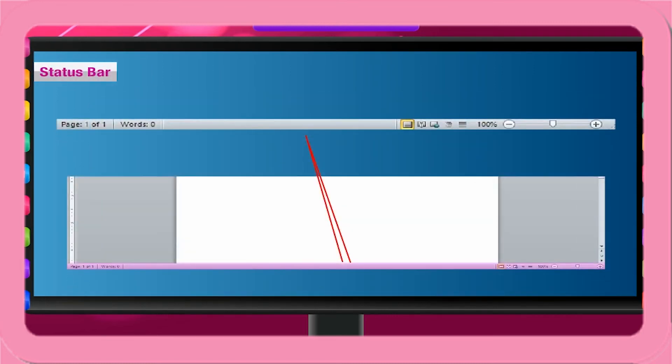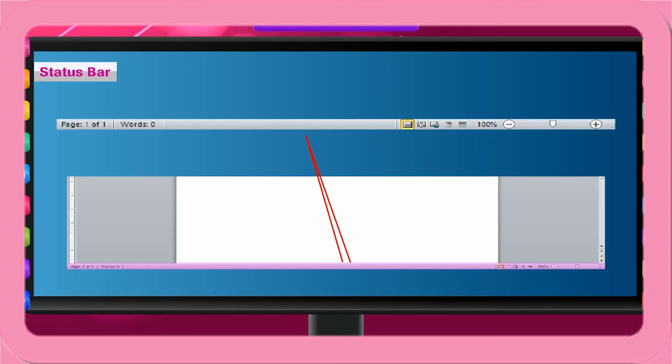Status bar. The status bar is at the bottom of the screen. It gives information about total number of pages in the document, current page number, line number, column number, etc.